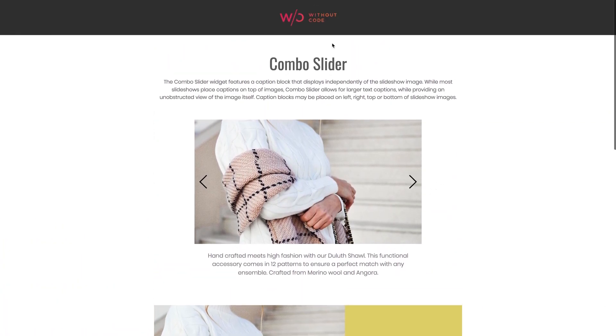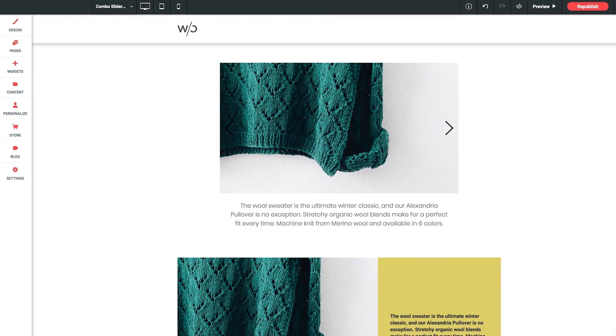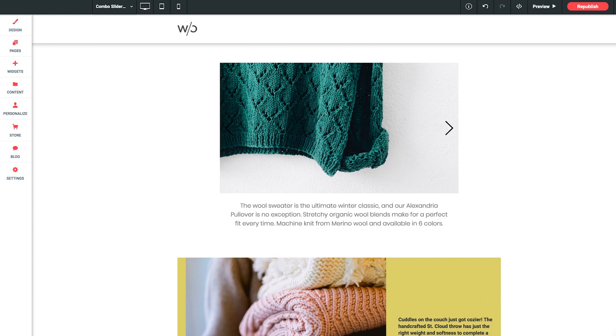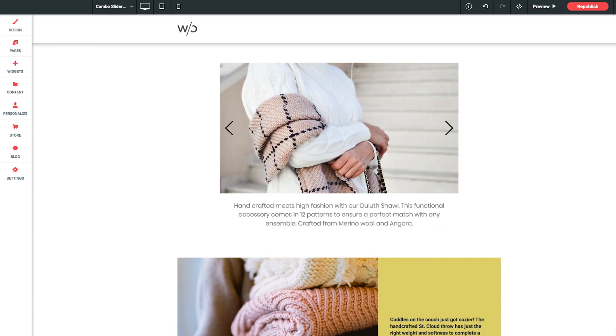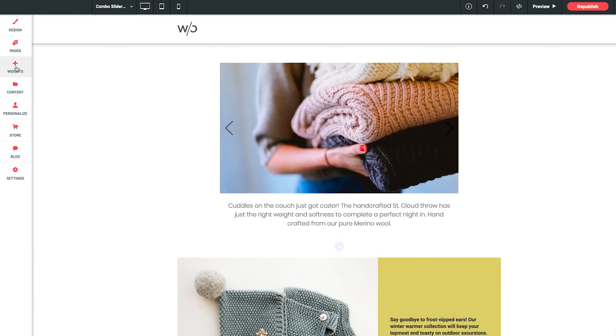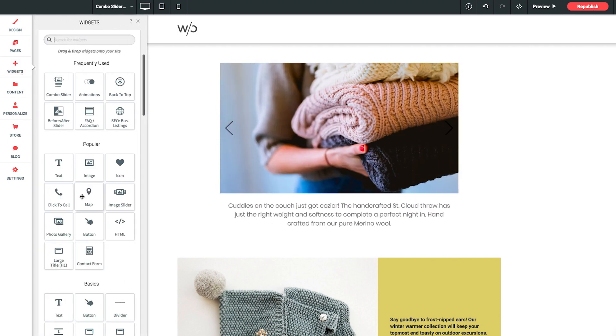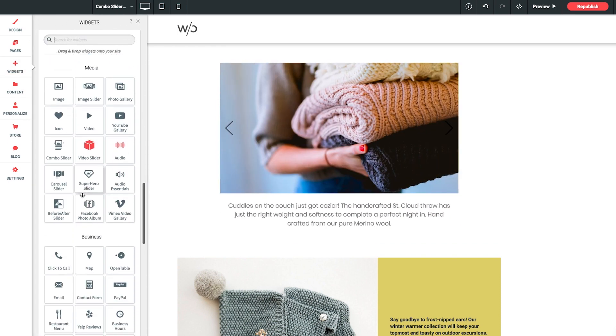So let's jump over to Architect so we can explore the setup and styling options of this widget. I have a replica of the live demo page here that we just saw, but I'm going to jump into the Widgets panel and implement a brand new version of the widget from scratch.